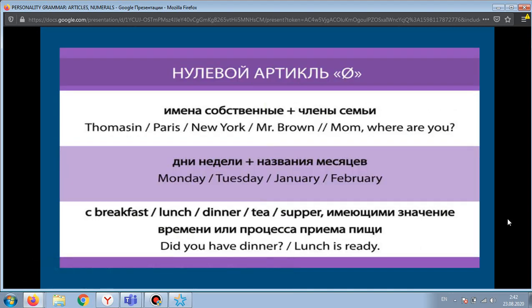Cases where no article is used: there are situations where no article is placed before a noun. Articles are not used before proper nouns and before names of family members. Articles are not used before names of days, and articles are not placed before names of meals.